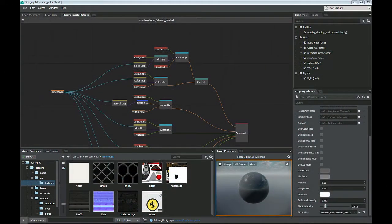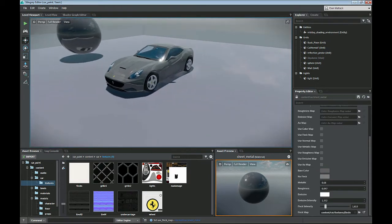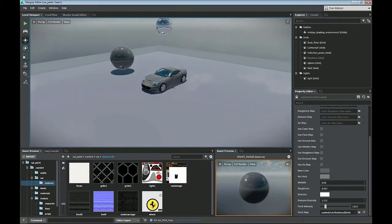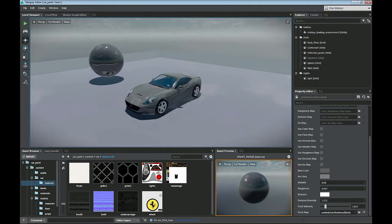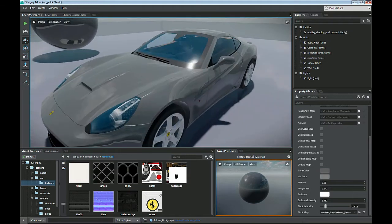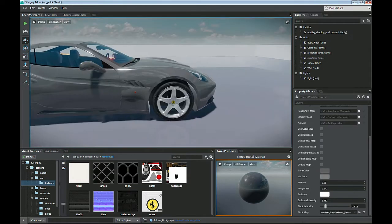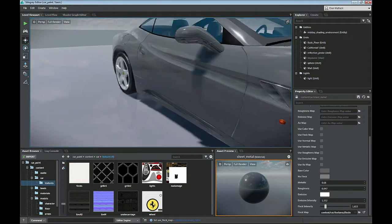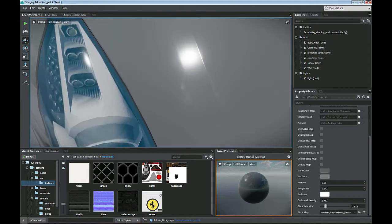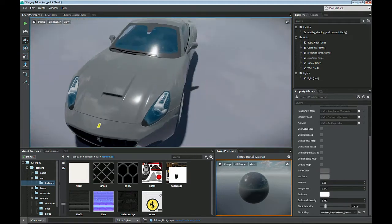We had a request from the forums to show how to add a quick fleck map to some car paint. So the first thing you want to do is bring your vehicle into your level. As I've done here on the basic level, I just have a car vehicle that I've brought in here. All the materials are set up and I just have a simple gray paint job on it.